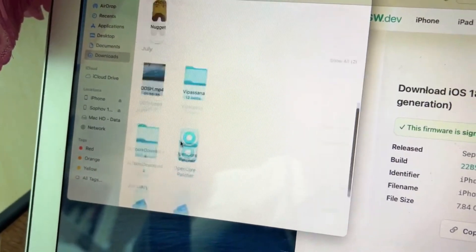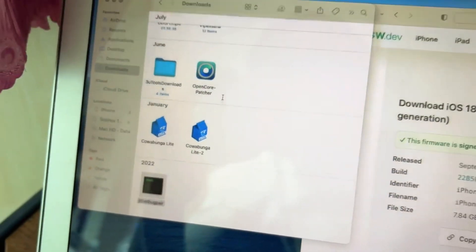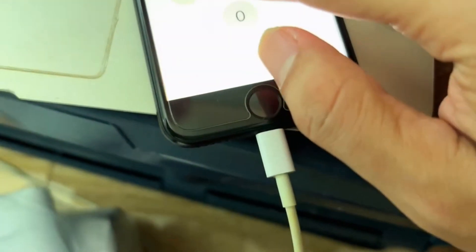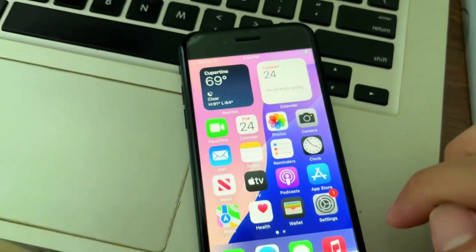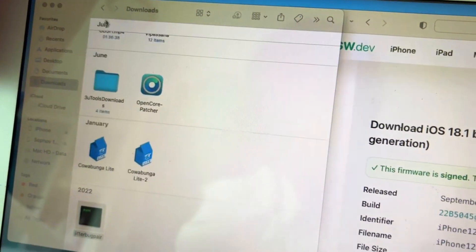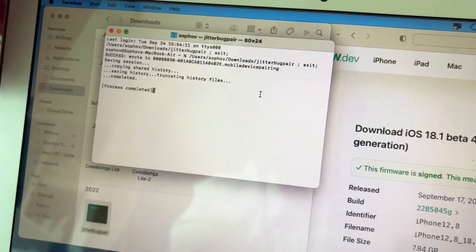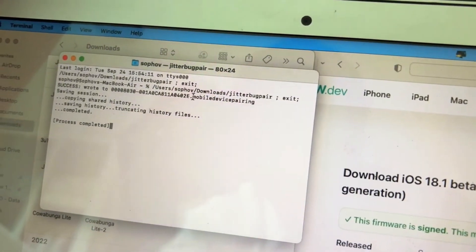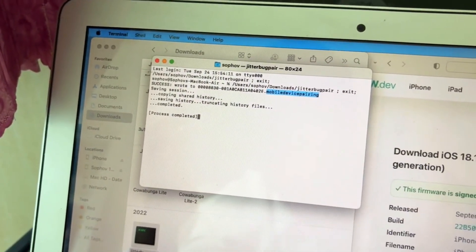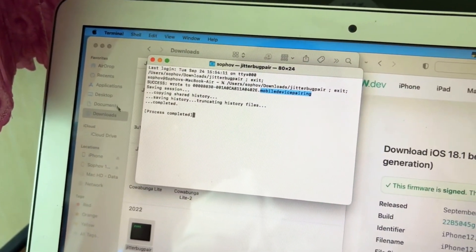The last file we need is ChatterBox Pair — we need that file to pair your phone with Nugget. Double-click it, trust it on your phone. Do it again, close the file, and do it again. You'll have one file at the end — it looks highlighted. Search for it in your window, find it, and AirDrop it too.